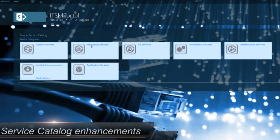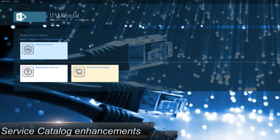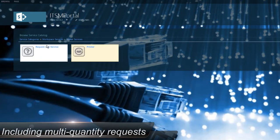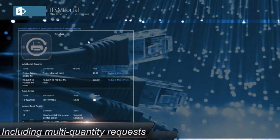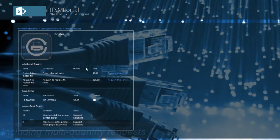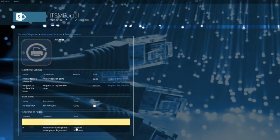More and more companies are starting to work with the service catalogue. With this release, we expanded the service catalogue to support multi-quantity, enabling customers to request multiple of the same services.